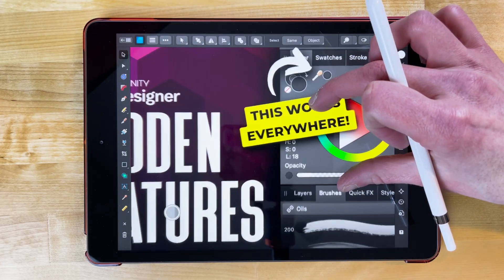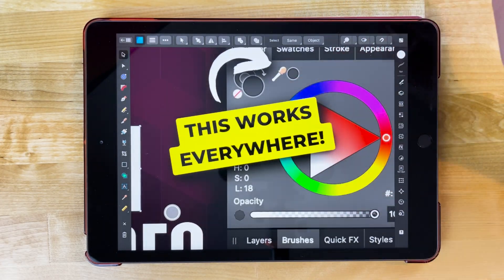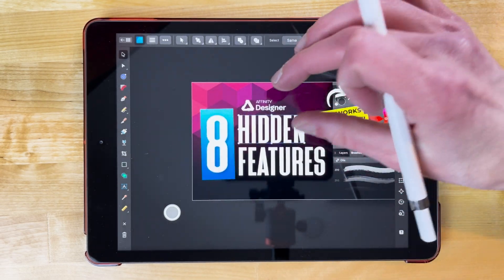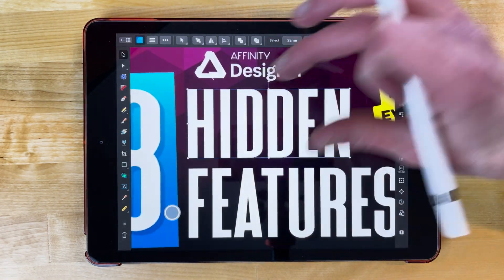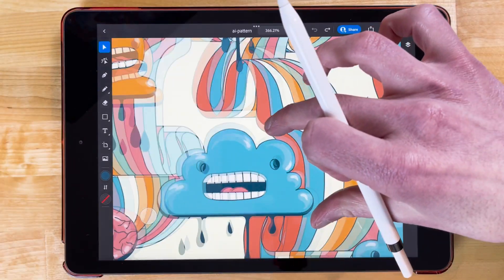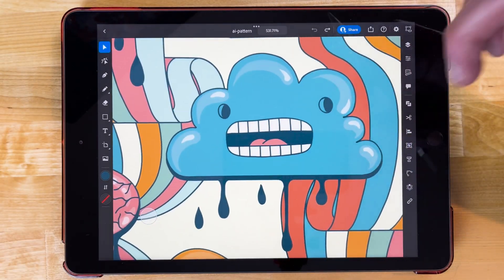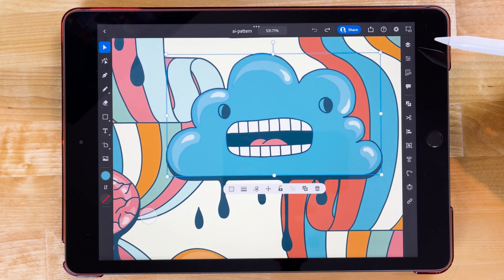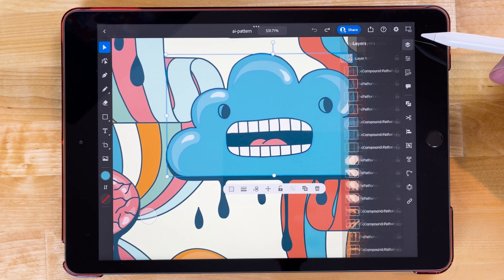They each have an iPad app as well, although they will require some getting used to as they look nothing like their desktop counterpart, and both apps are only available on the iPad, no other mobile platforms.